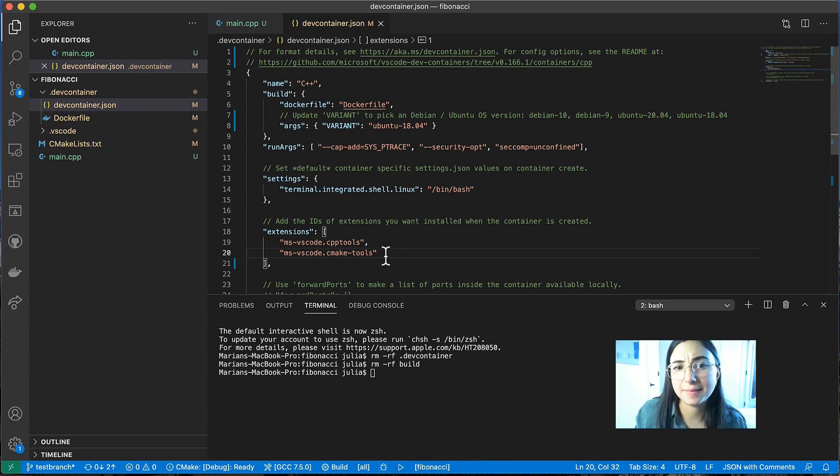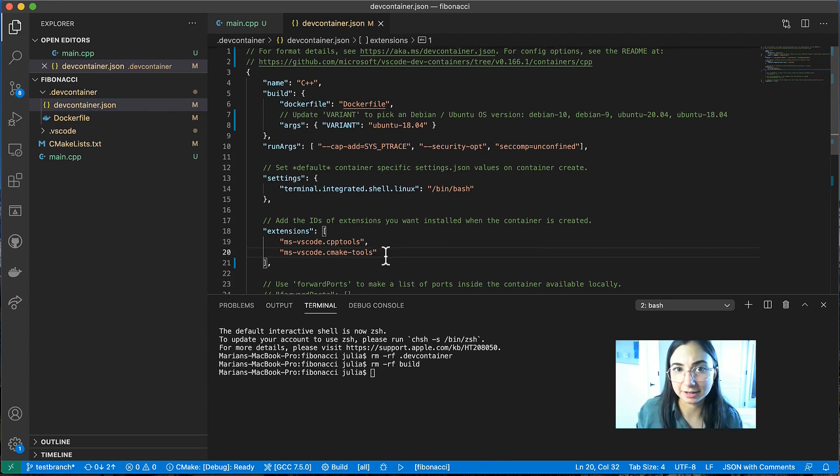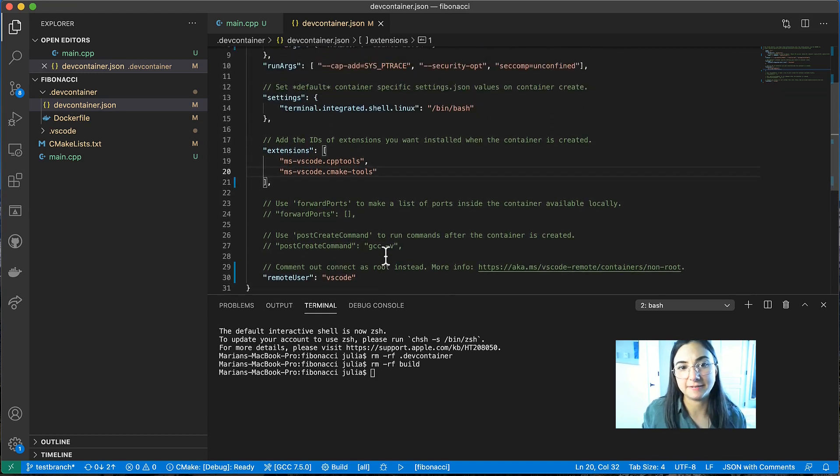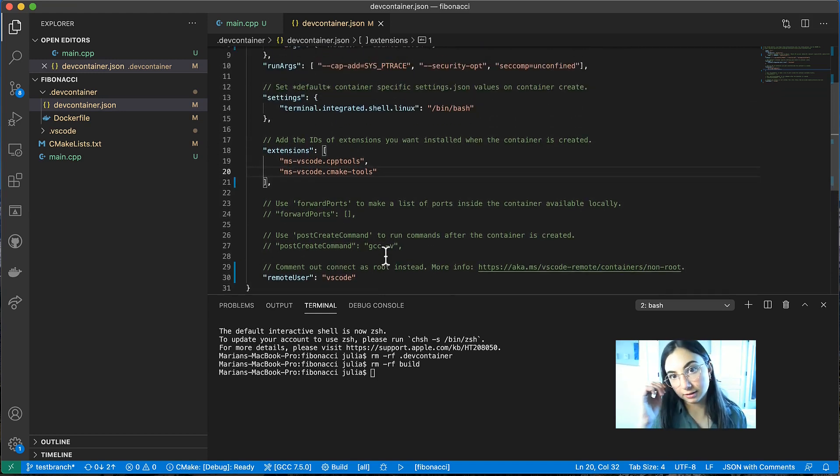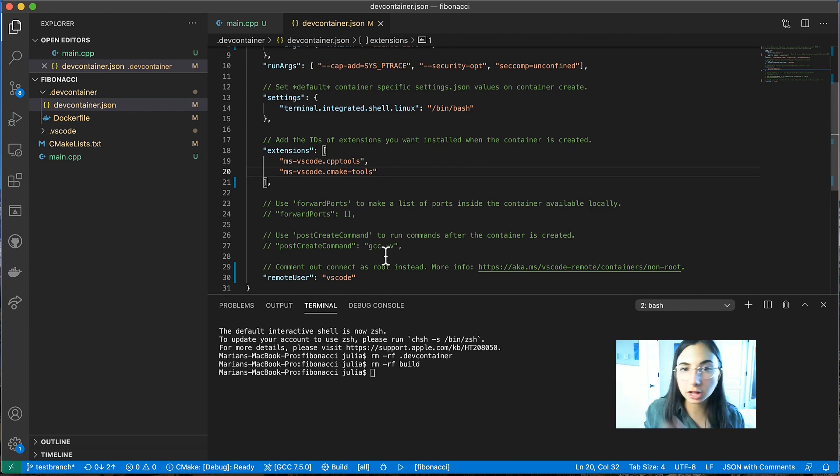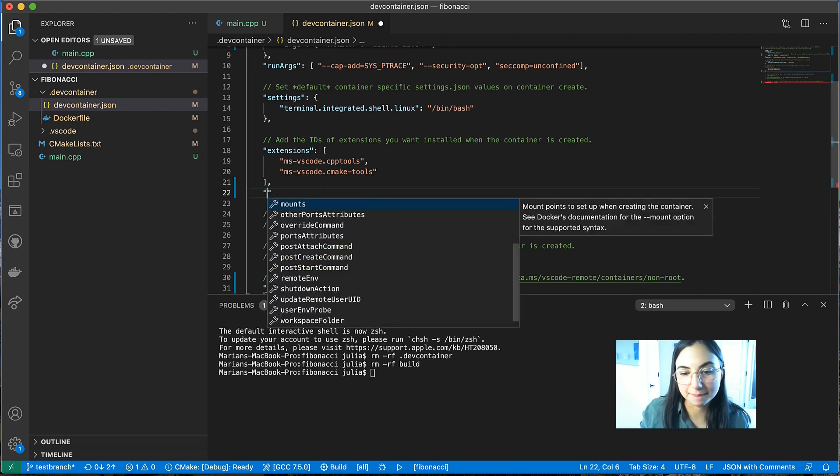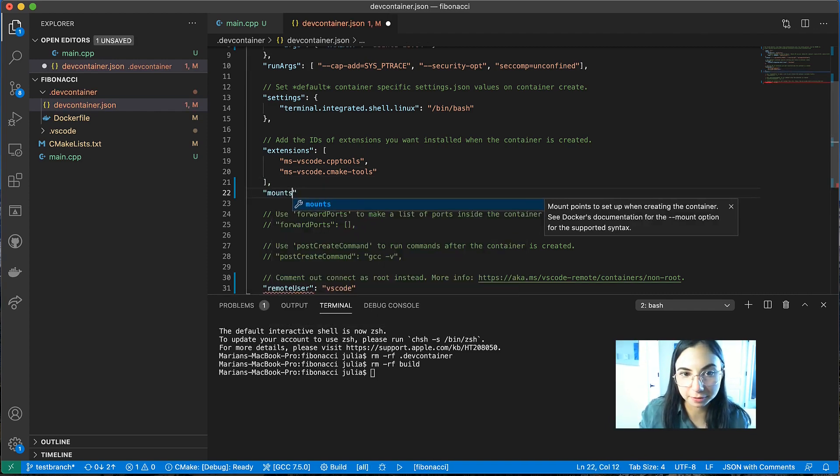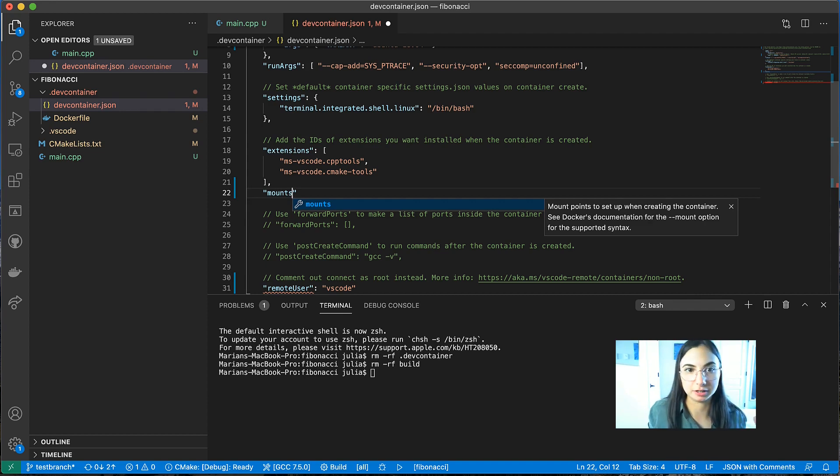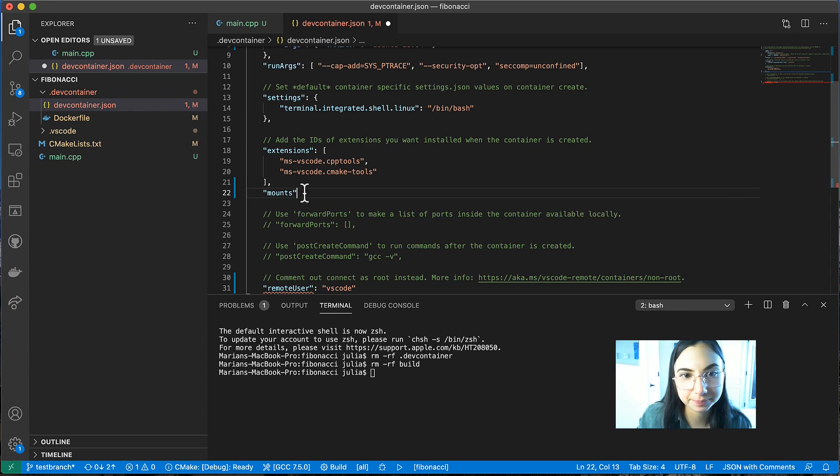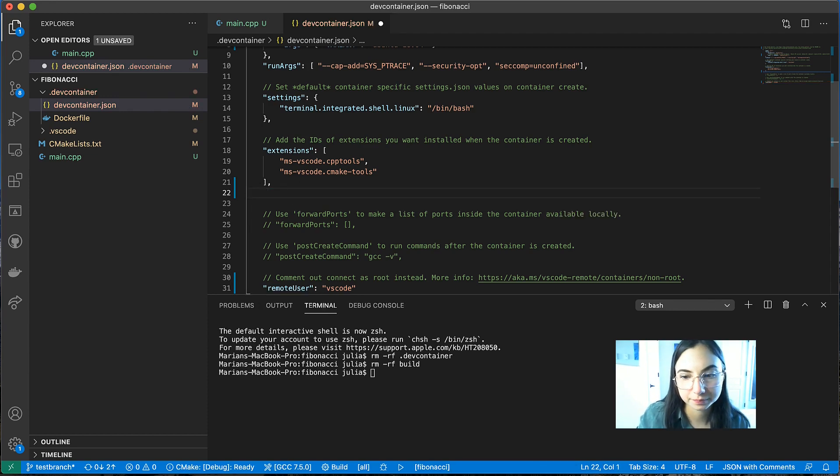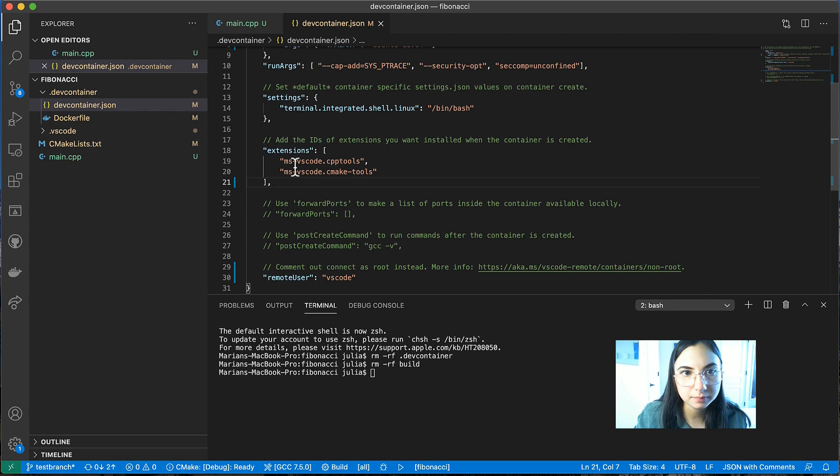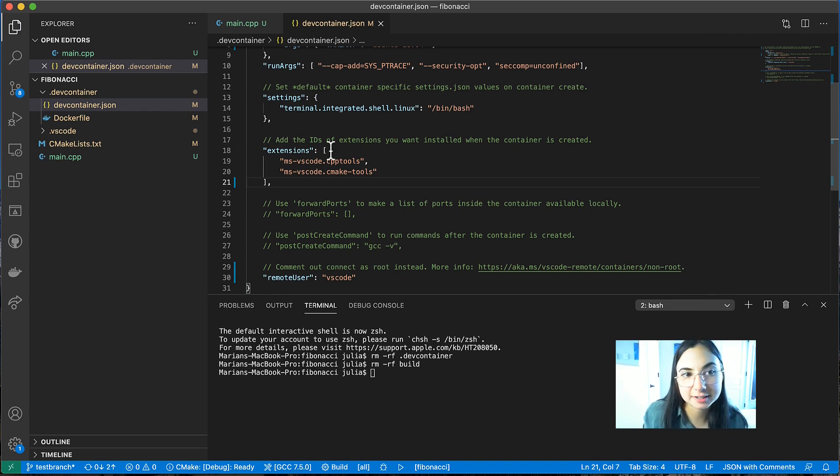Some other things that you can do in devcontainer.json is specify additional local file volume mounts. So you can add the mounts property, for example, if you wanted to specify additional mounts between your local and target file systems. Okay, so now that we have our devcontainer.json file and our docker file,